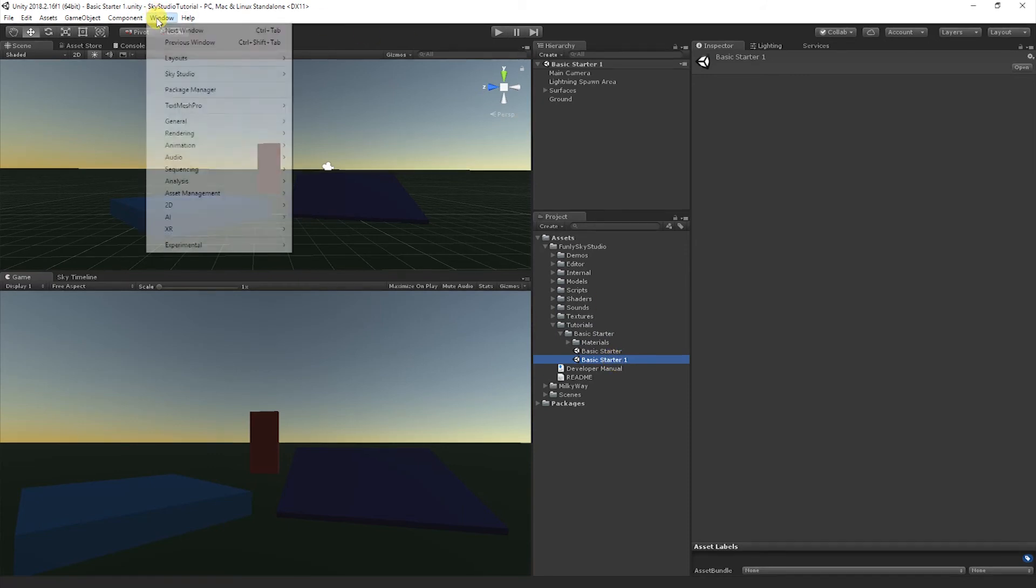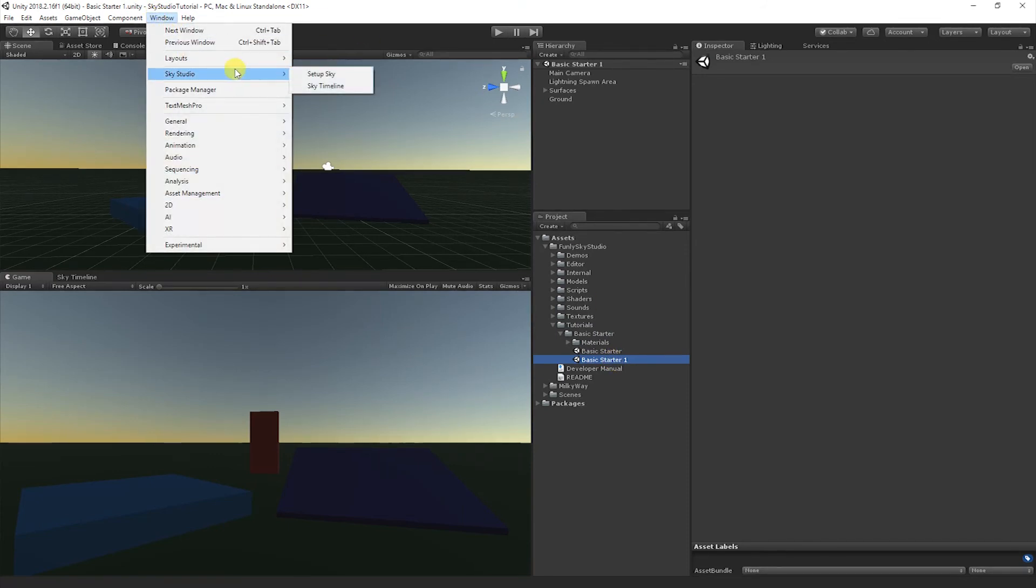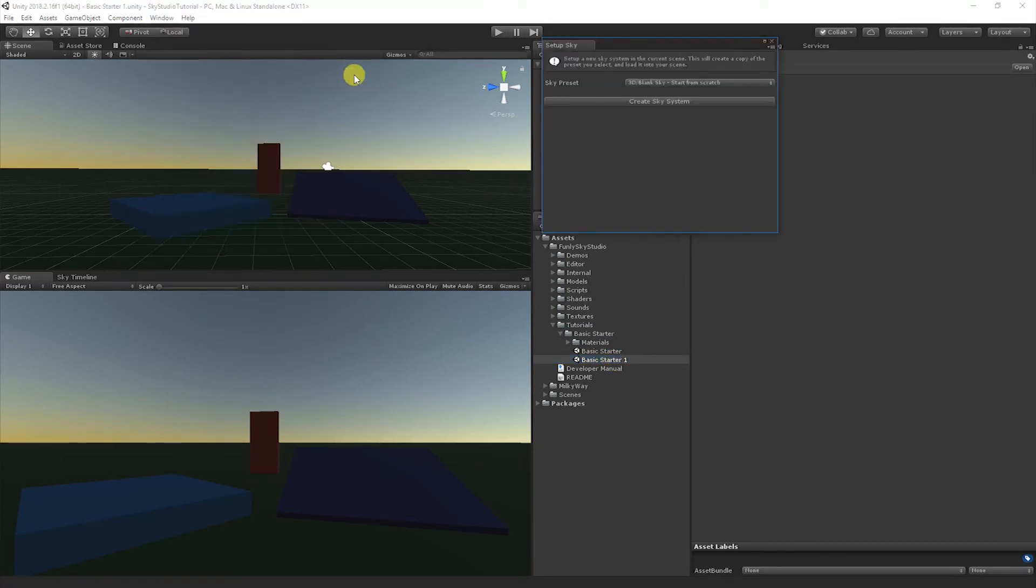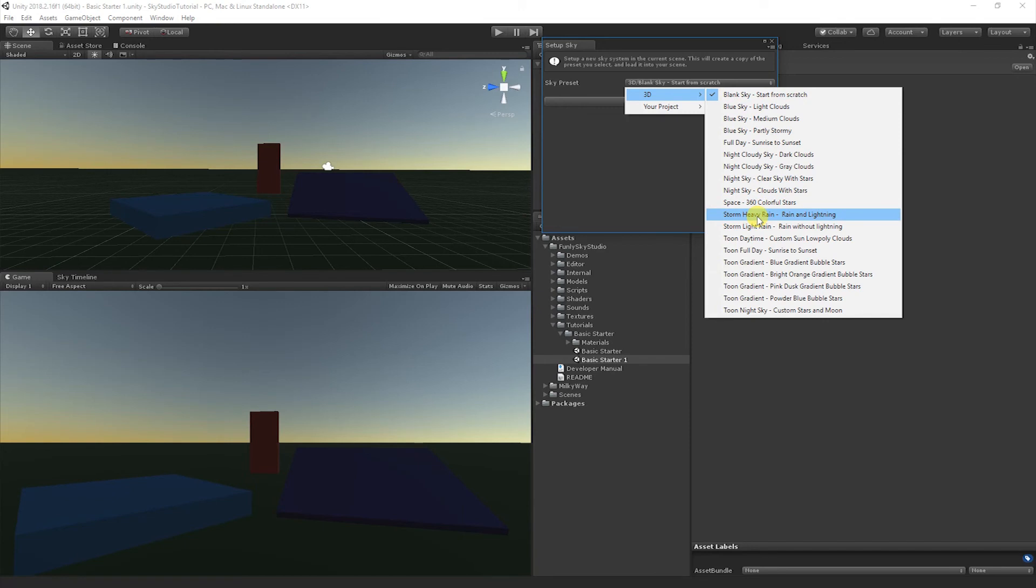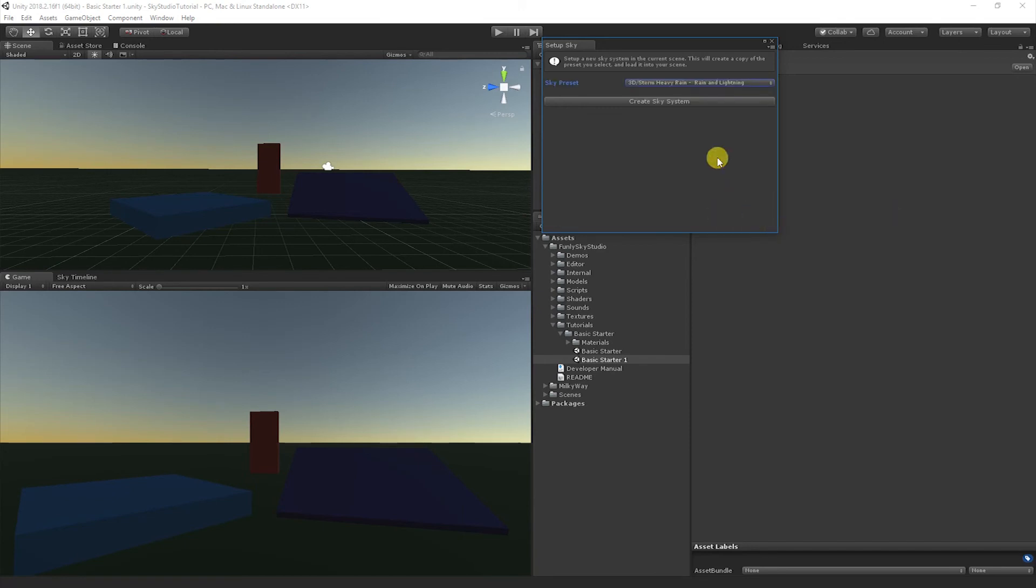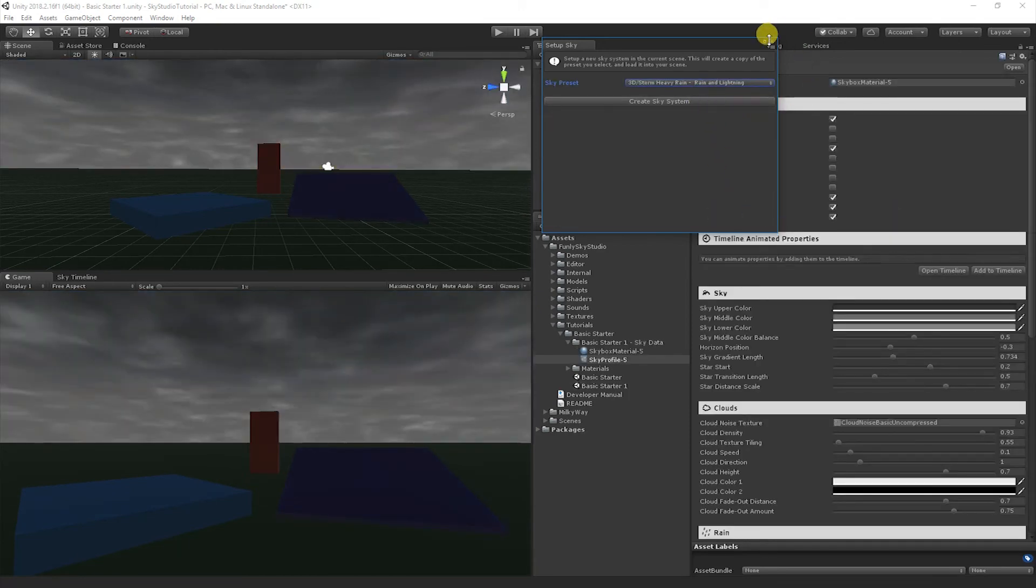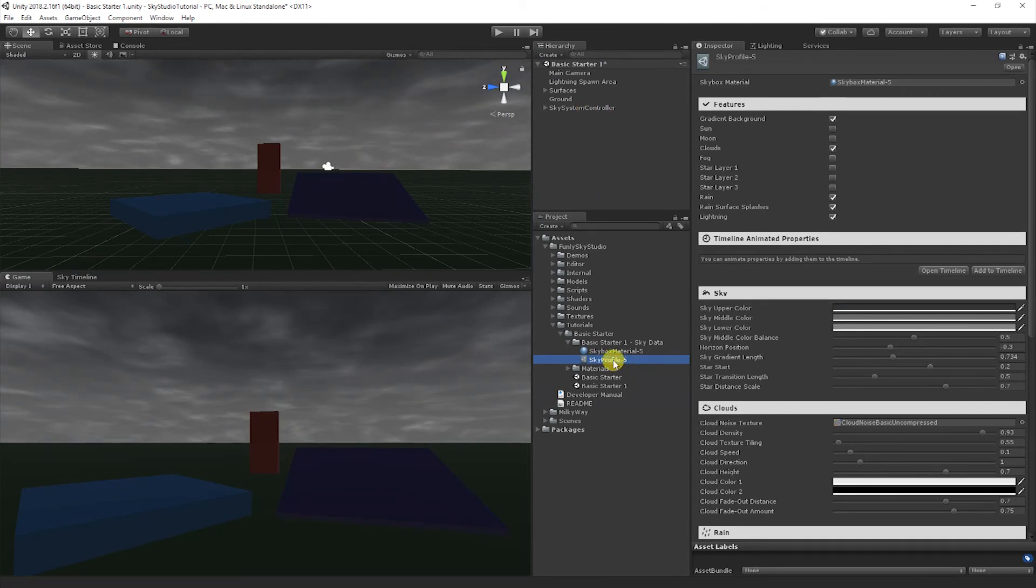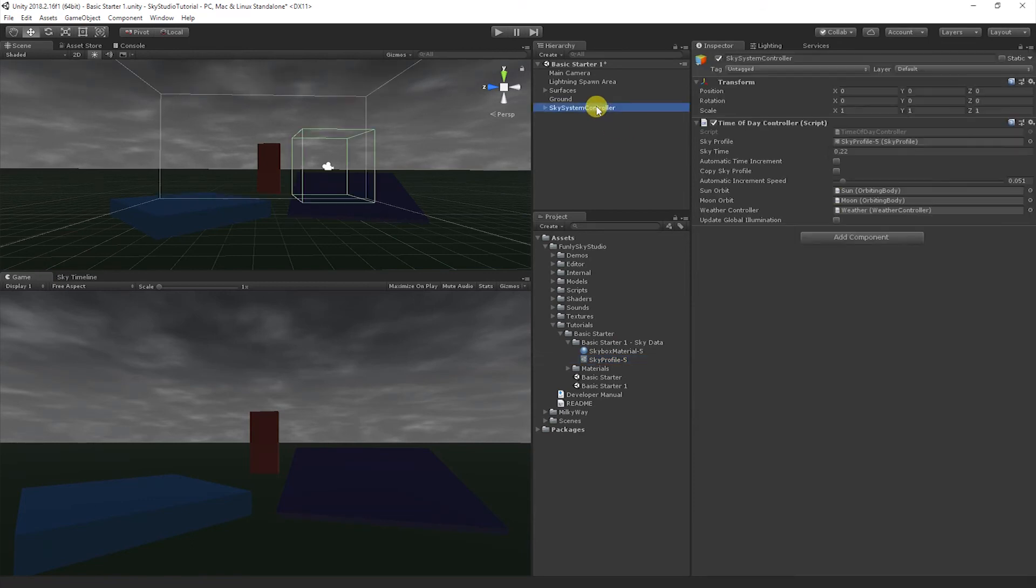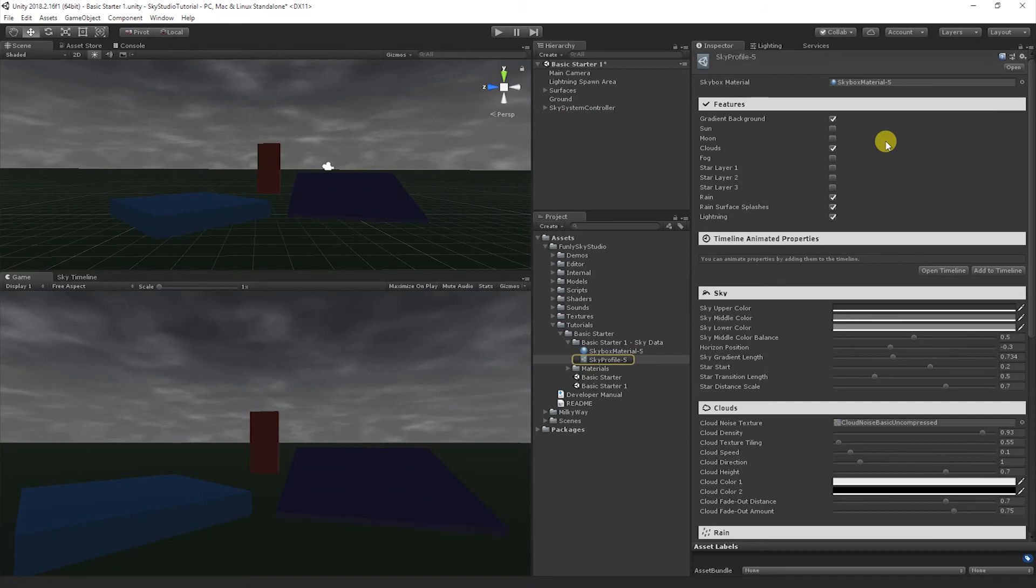Let's set up a new sky system in this scene called Sky Studio Setup Sky, and let's go ahead and open up the Storm with Heavy Rain preset. So this has installed a new preset. You can see here we have our Sky System Controller, and it's opened up our sky profile here on the side for us. You can always access this at any time by going to the Sky Controller and double-clicking the sky profile here.